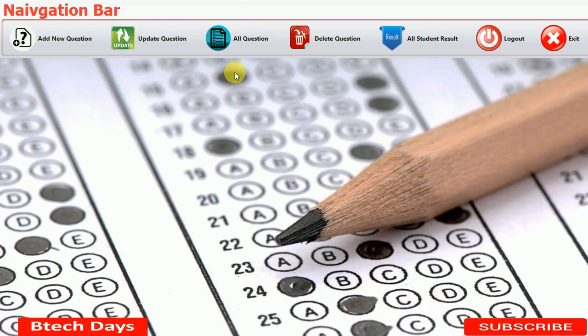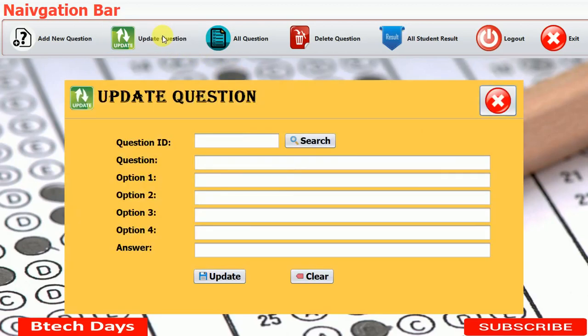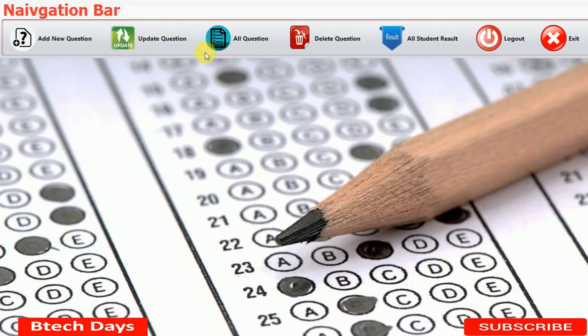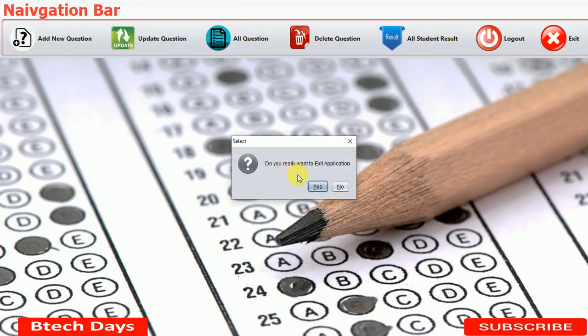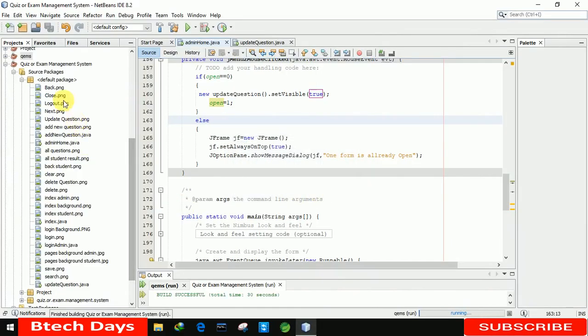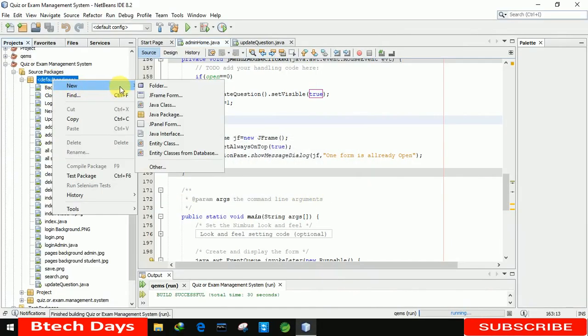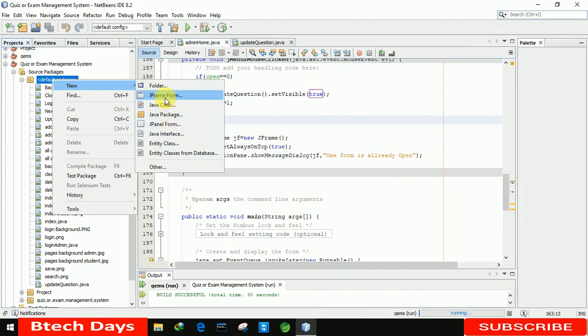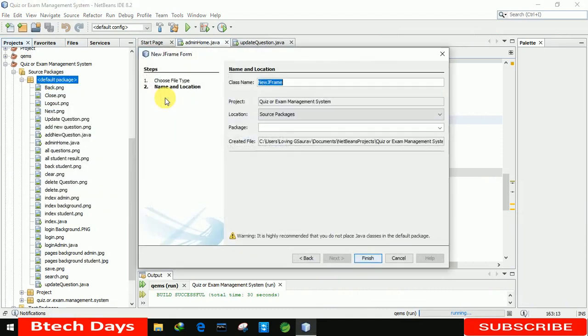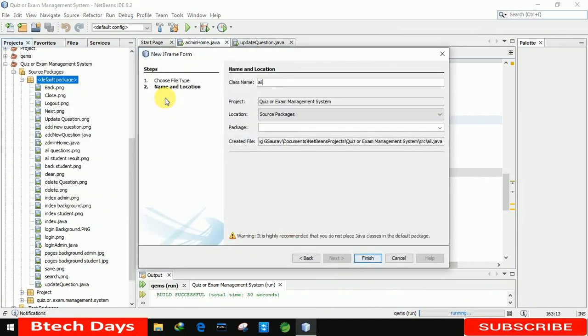Hello everyone, welcome to my YouTube channel. In the previous video, I created the update question part of the quiz examination system project. In this video, I am going to create a new j-frame for the all questions part of this project. So let's start. Let me close this application. Now the first thing is we need to create a new j-frame, so here I am creating a new j-frame form and naming it all question, clicking on finish.